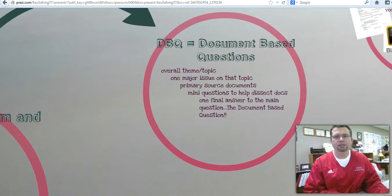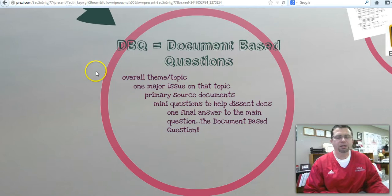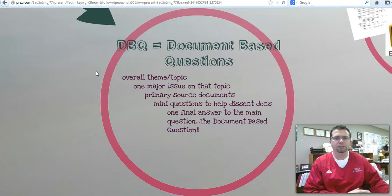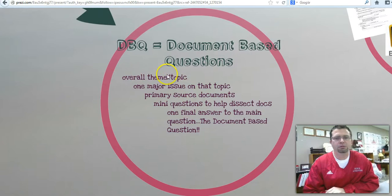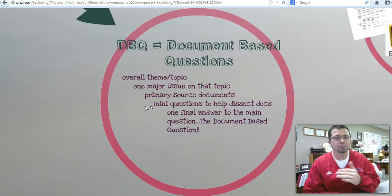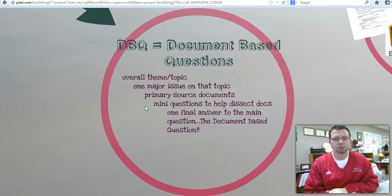A DBQ is what we call a document-based question. Because of the flipped classroom model, I'm able to have a lot more time in class to do fun and in-depth items, and kids can actually learn more on specific issues. What a DBQ does is it takes an overall theme, like populism, and then you explore a major issue on that topic. The students get to see and read primary source documents, and they have to answer little questions about each document, which helps them generate a response for the main DBQ question itself.